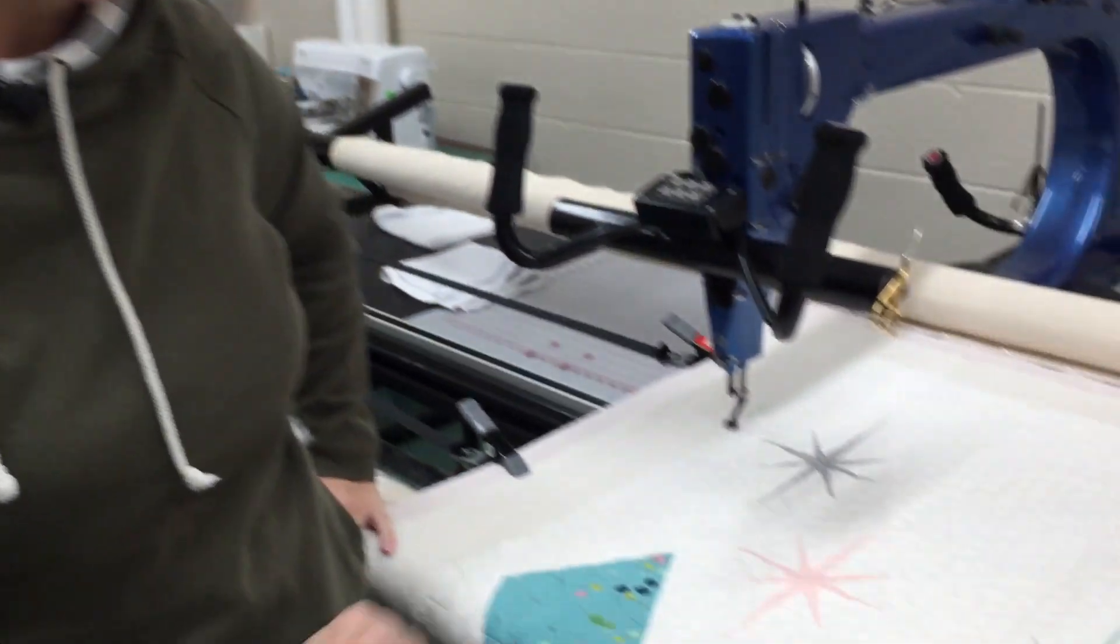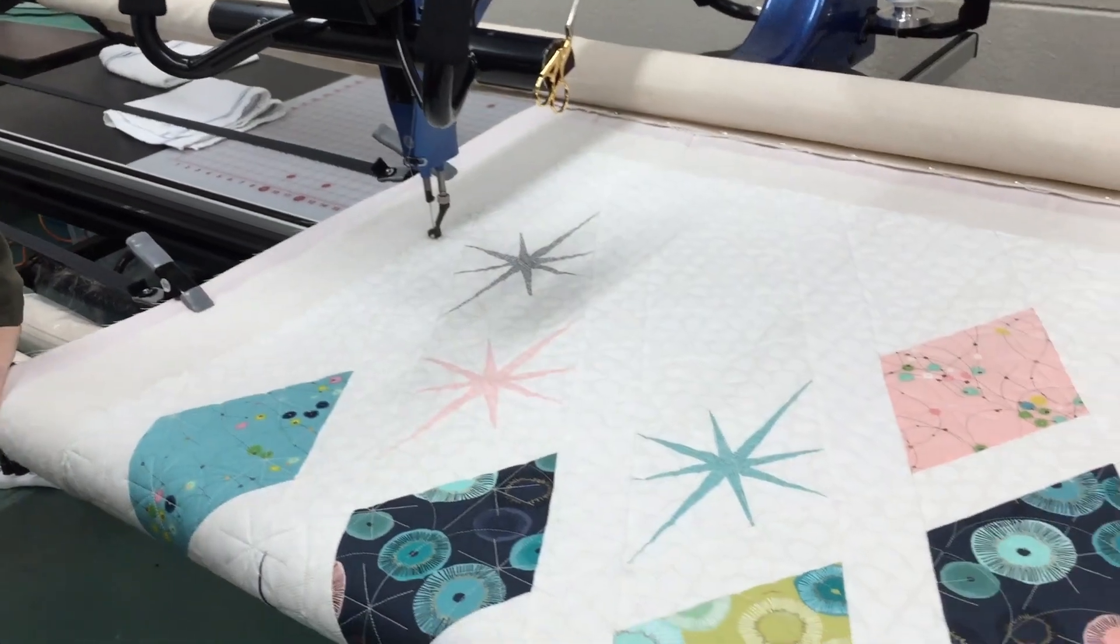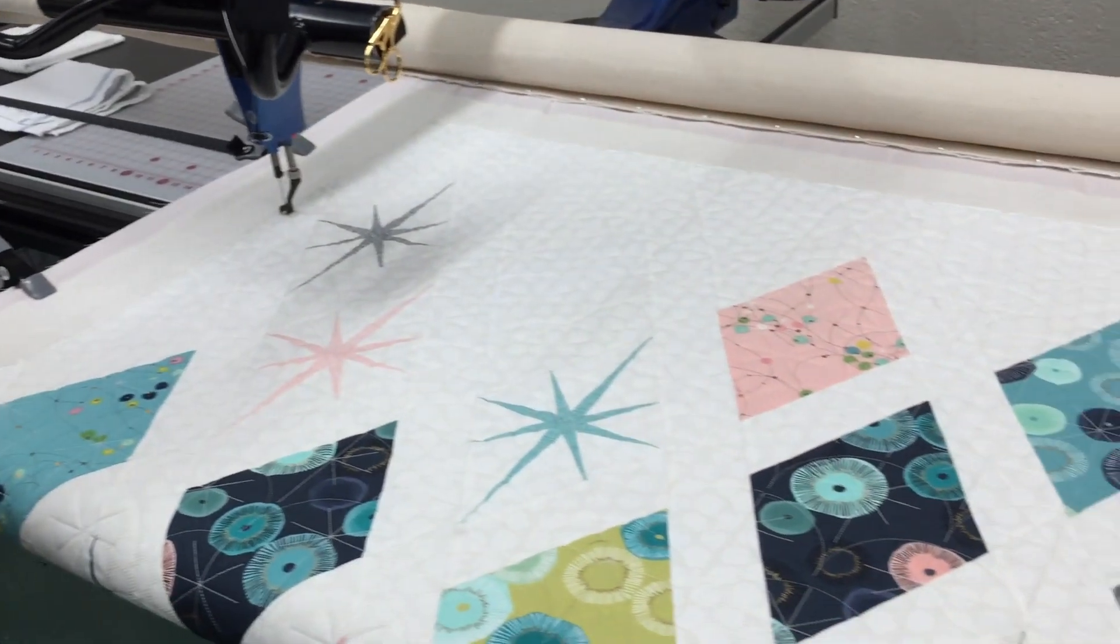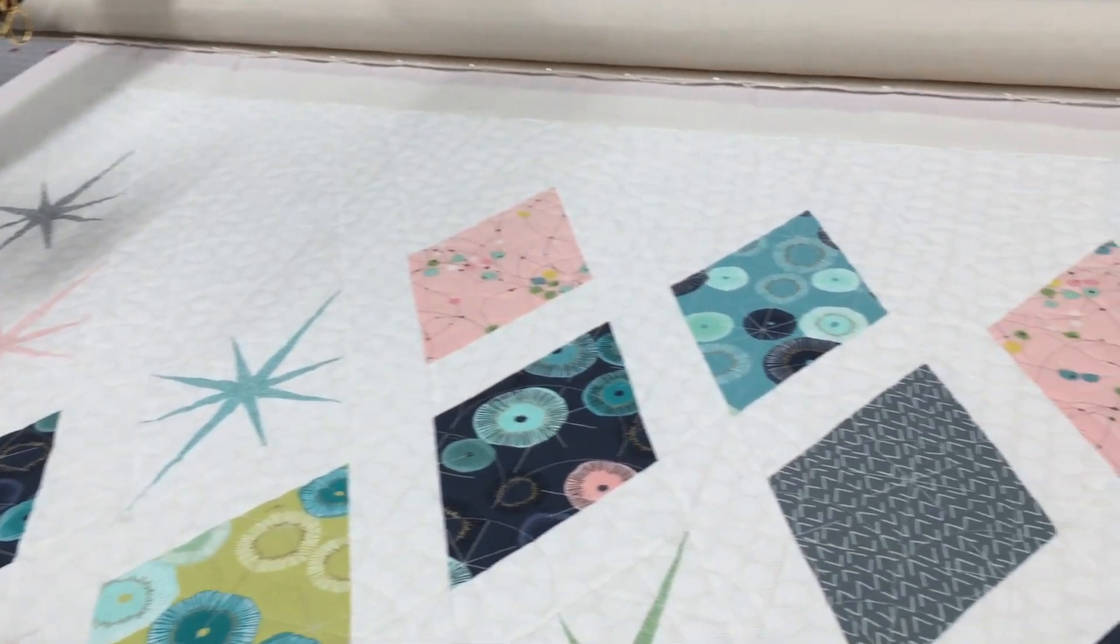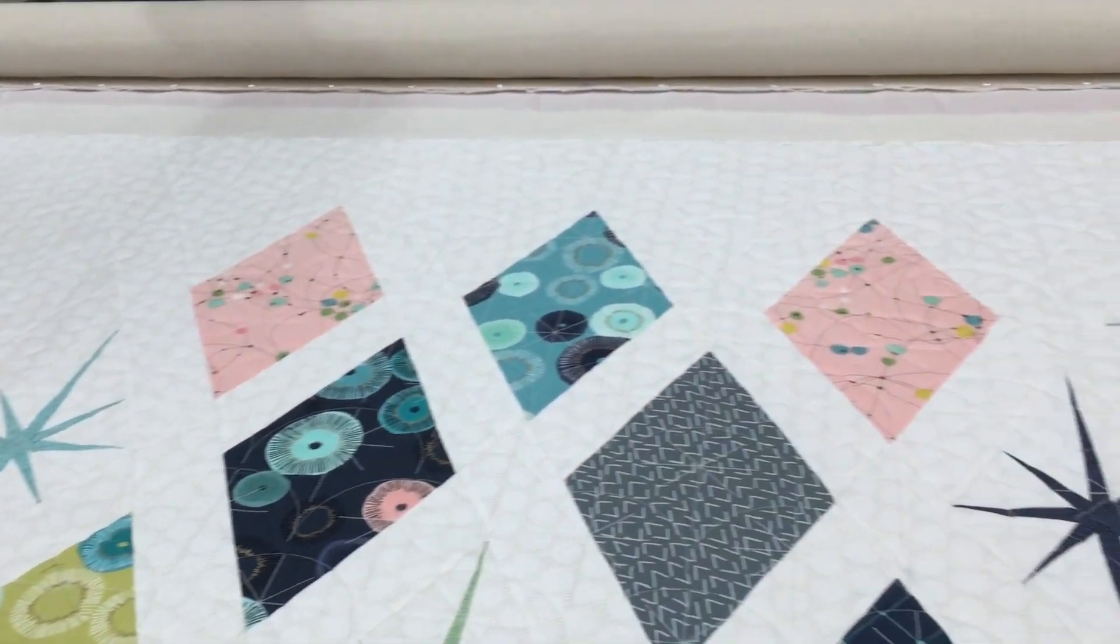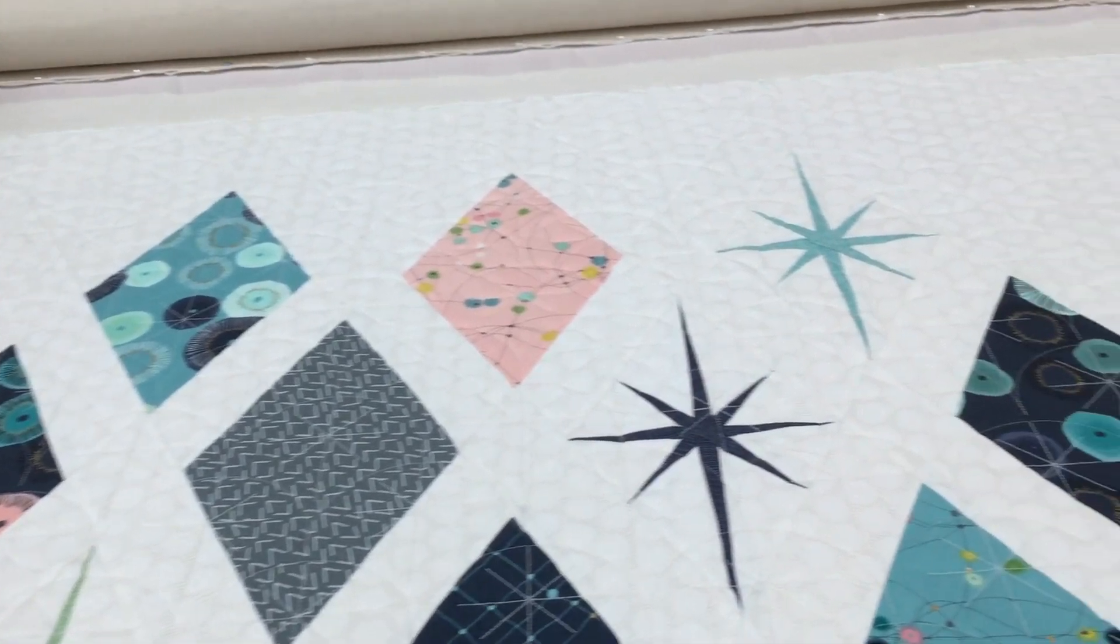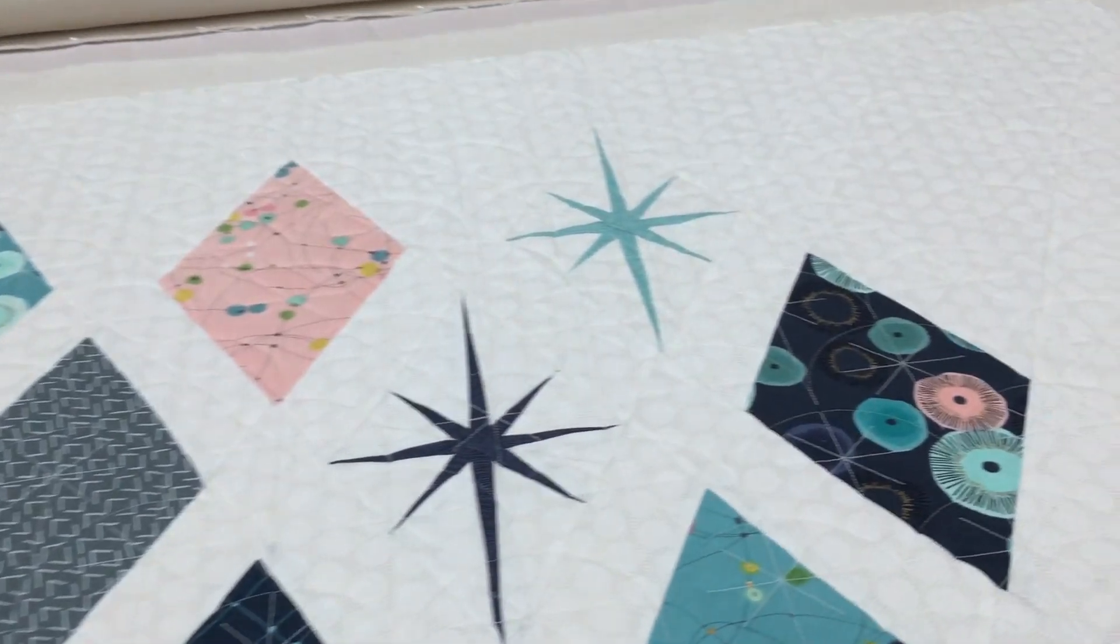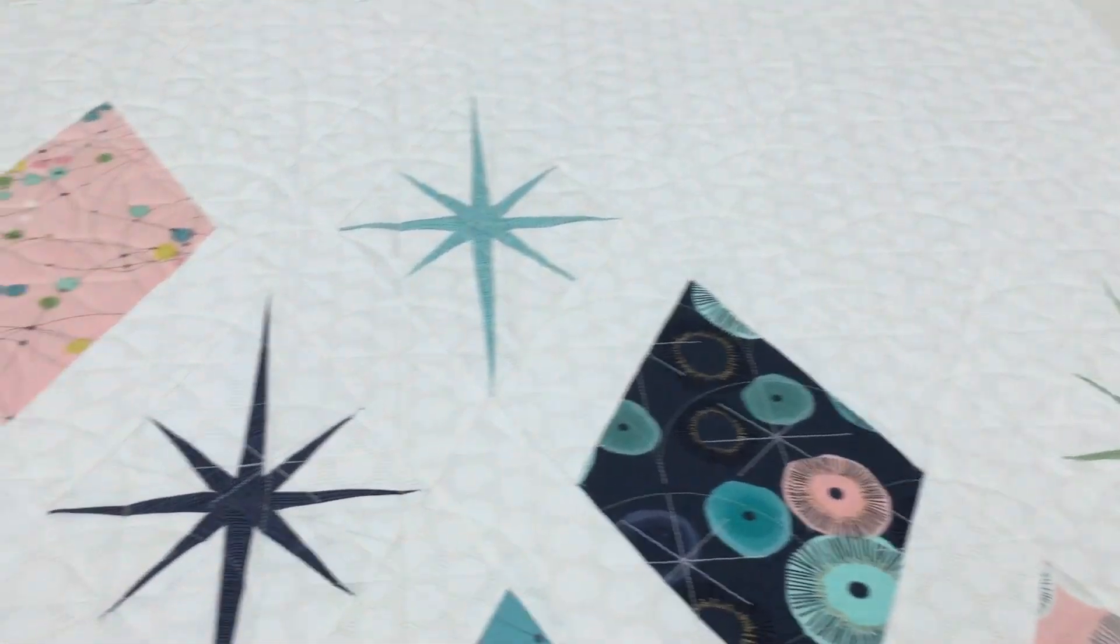Hey guys, Emily here at Threads Run Through It Gamble. I wanted to share something with you today. I've been working on this great starburst quilt and I ran into a couple of things that I get calls about sometimes, so I thought I would show you how I quilted this quilt.